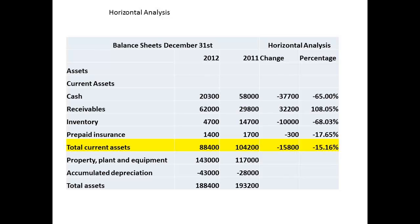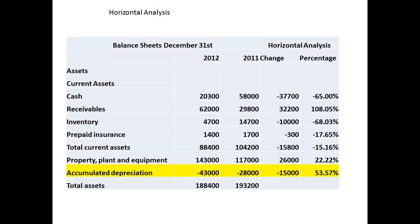The total current assets have shown a fall of $15,800, a change of almost 16%. We have identified three areas of significant change: cash, receivables, and inventory. There has been an increase in the asset of property, plant, and equipment, showing either replacement or investment in new equipment. There has also been an increase in accumulated depreciation. Total assets have shown a slight increase.